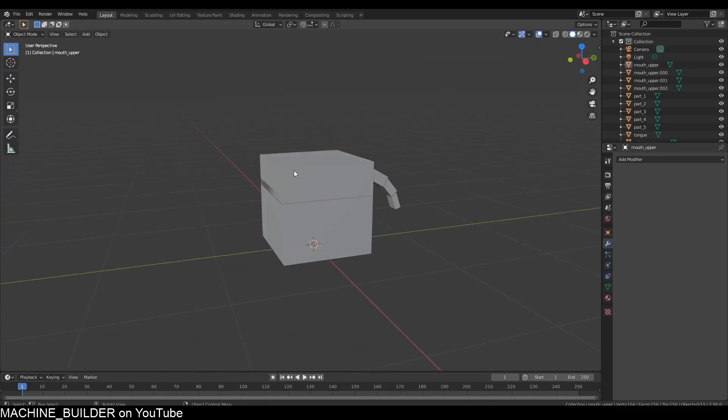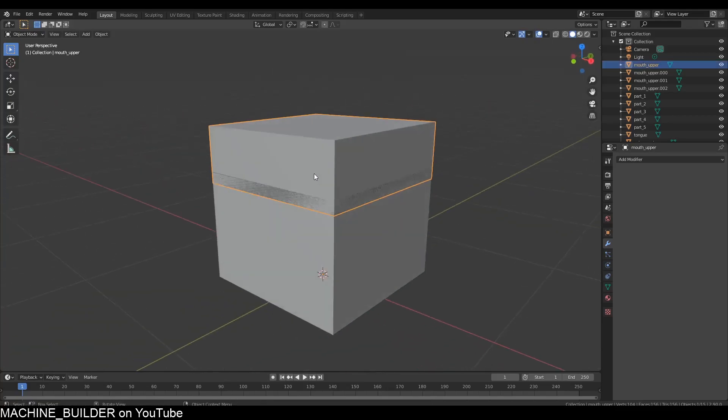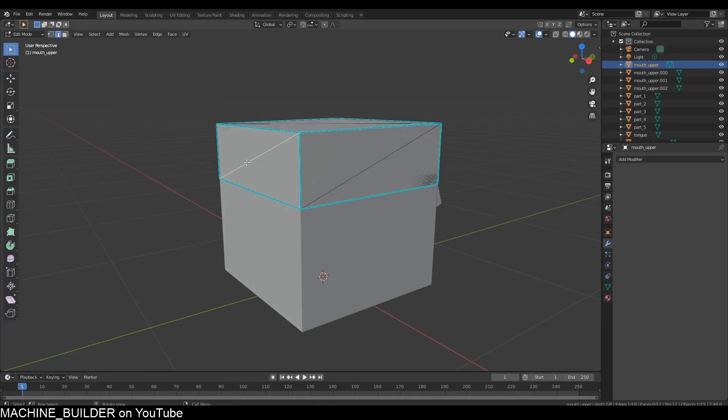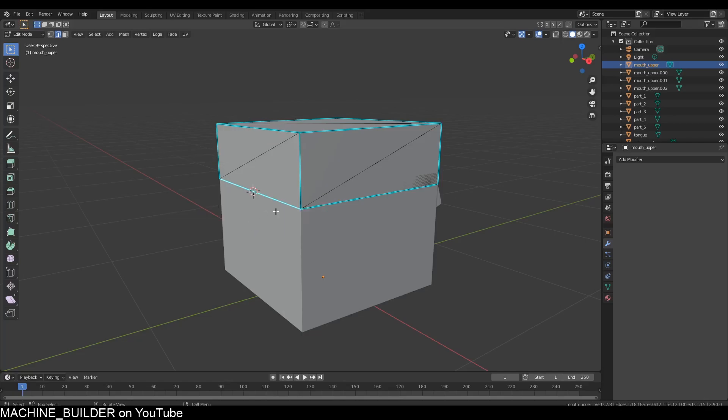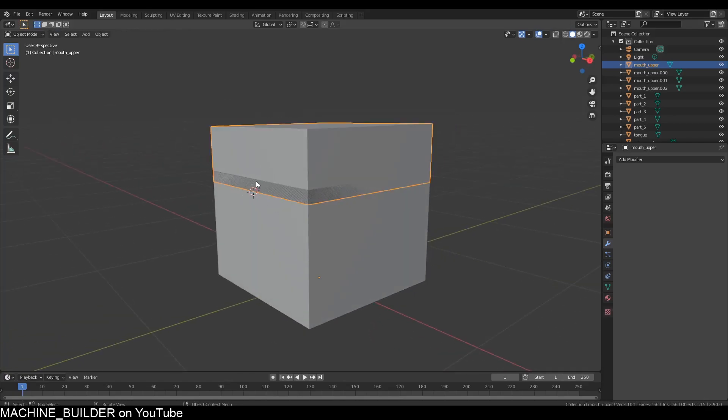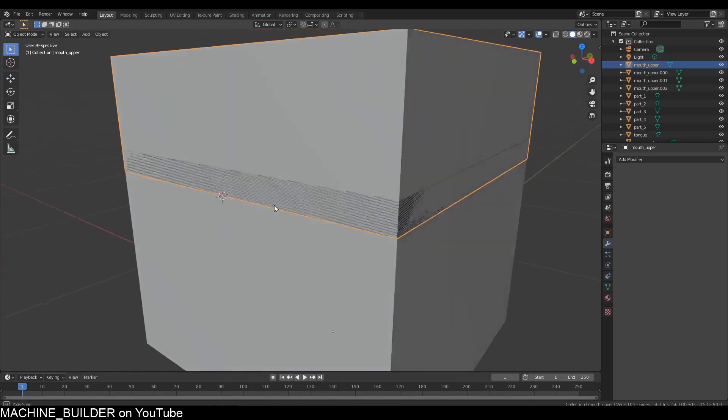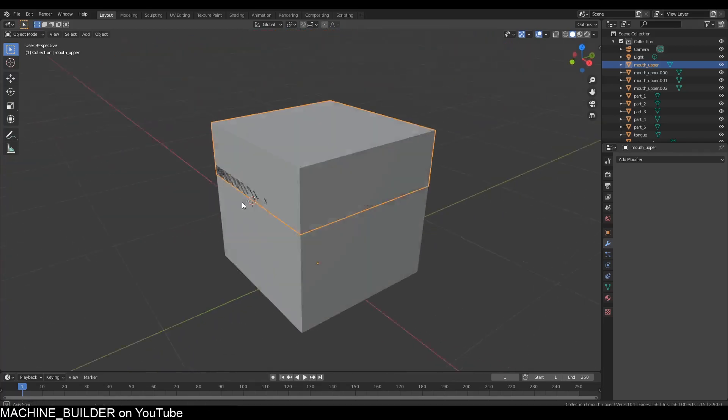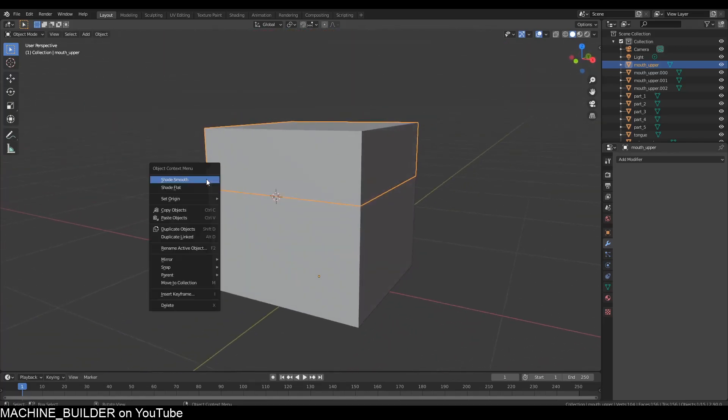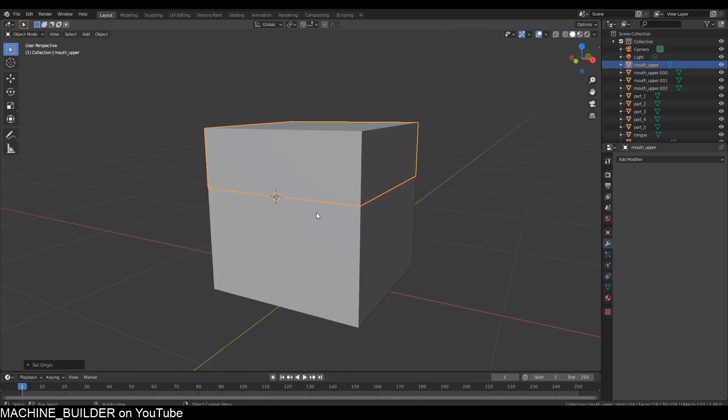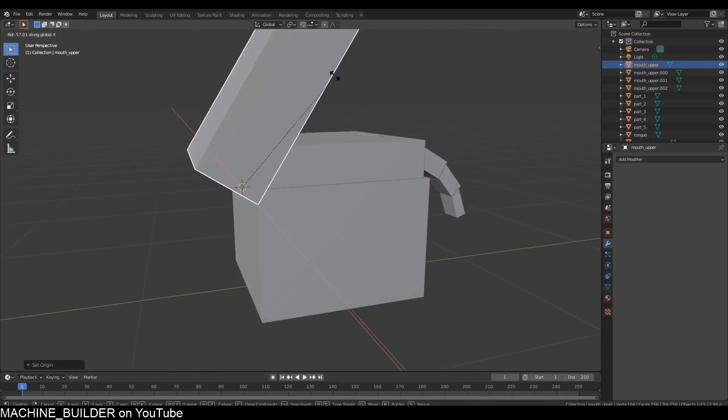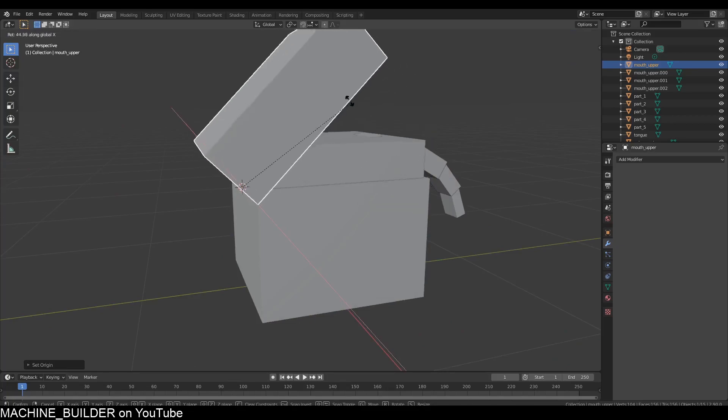We're going to click this top part and press Tab to go into edit mode, press 2 on your keyboard to swap to edge mode, select this edge here, and press Shift+S and set cursor to selected. Then tab out of edit mode. You can see this little thing on this edge, which is where we want it to rotate. Right-click, Set Origin, Origin to 3D Cursor, and now if you rotate it, it'll move on that correct axis and joint.